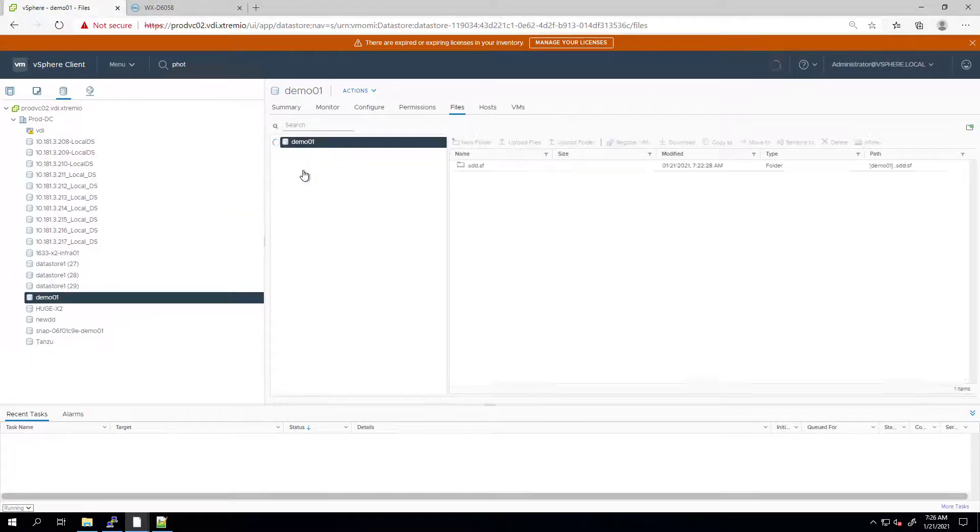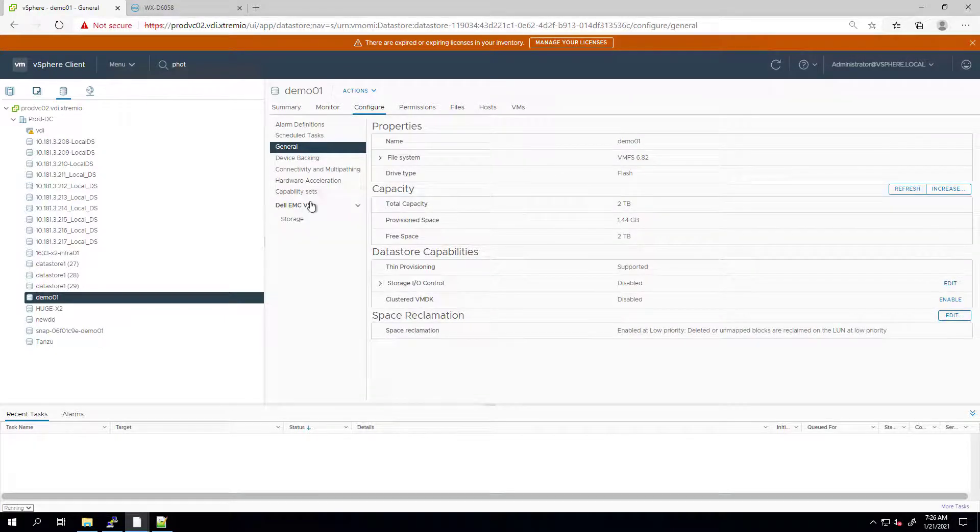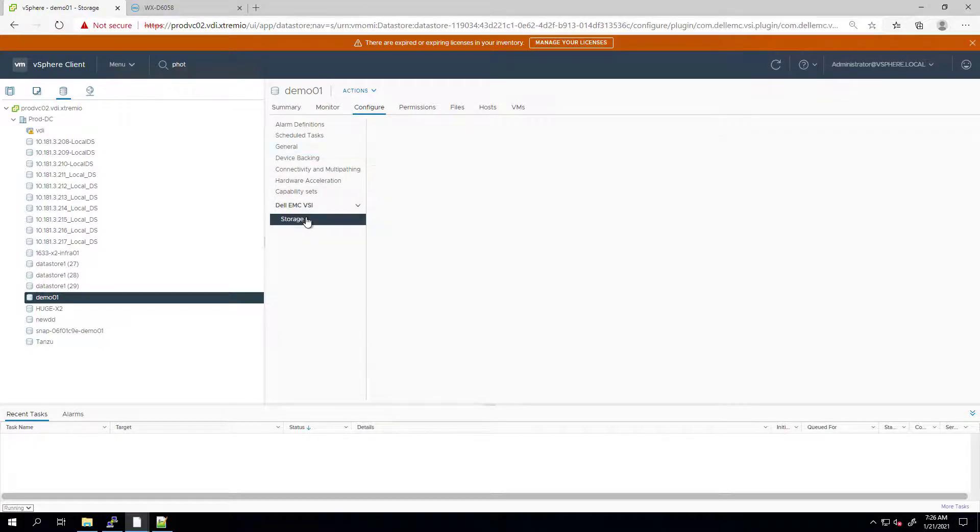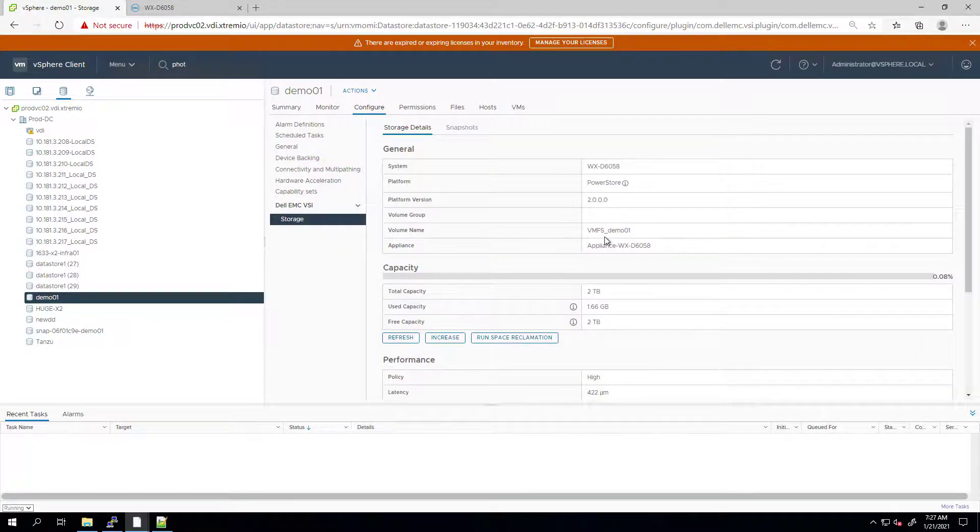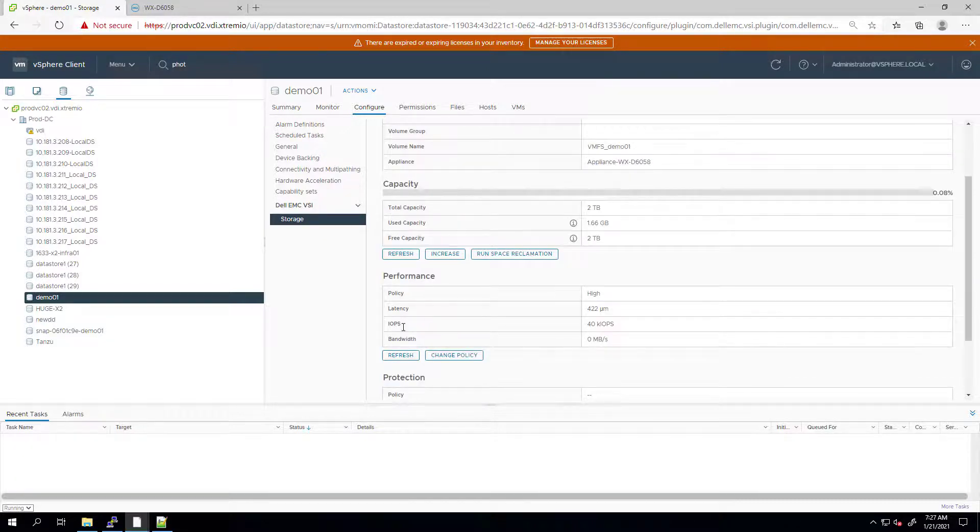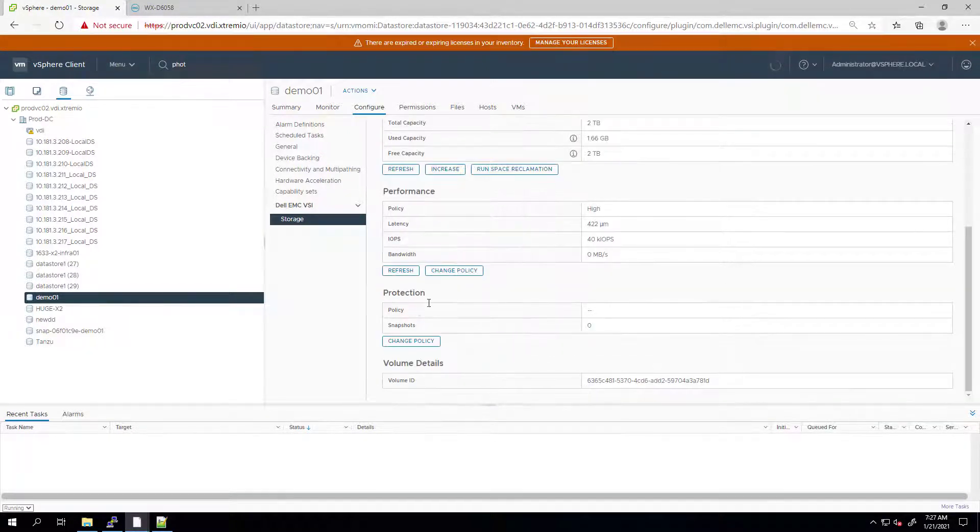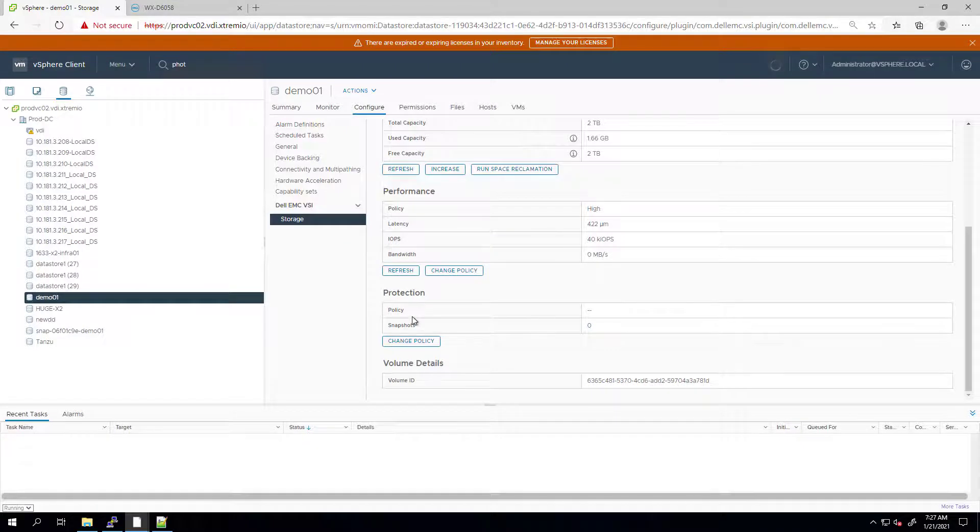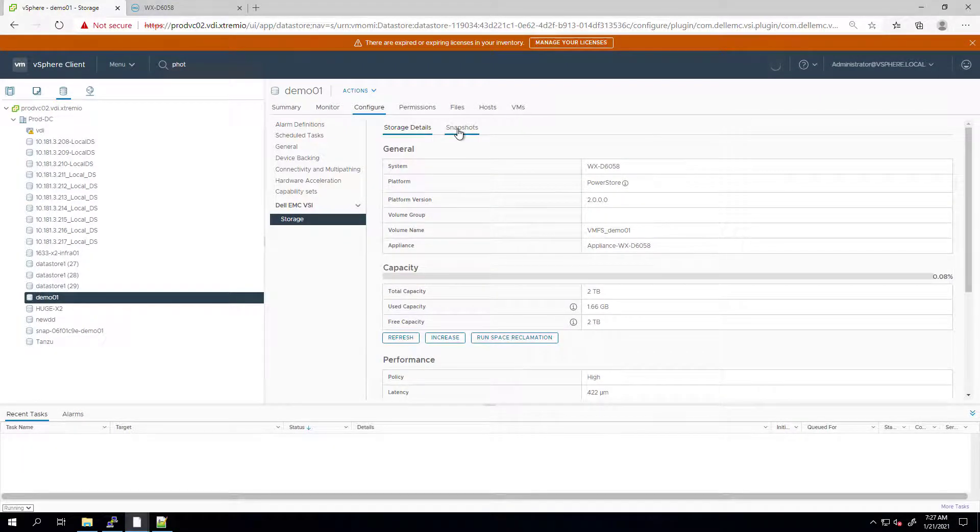I'm navigating to the Configure tab and then clicking on the Dell EMC VSI Storage tab. From this screen, I can view general information about the datastore, including capacity, performance, and protection information, and even change the settings such as these policies.